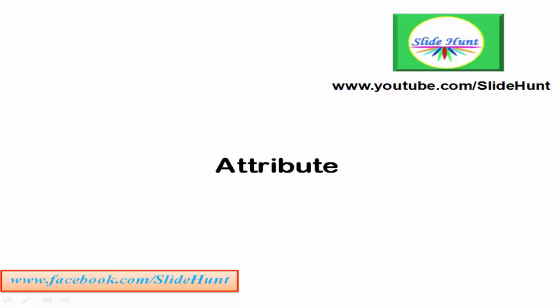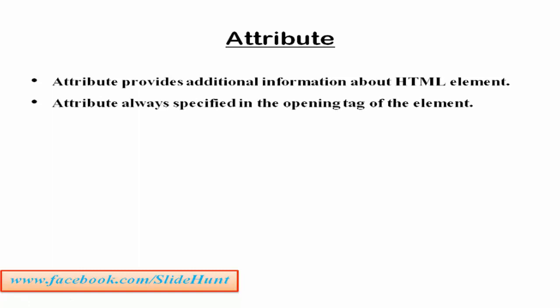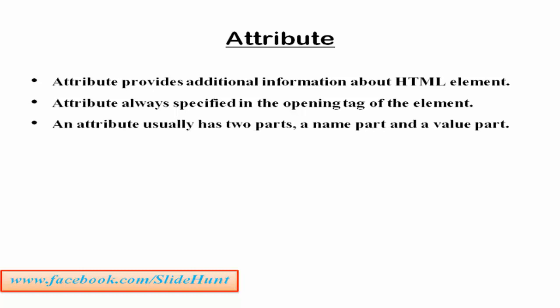So what is Attribute? Attribute provides additional information about HTML elements and is always specified in the opening tag of the element. An attribute usually has two parts: a name and a value, and they can be written in this way: attribute_name="value". The attribute name is followed by an equal sign, and then the value is written within double quotes.